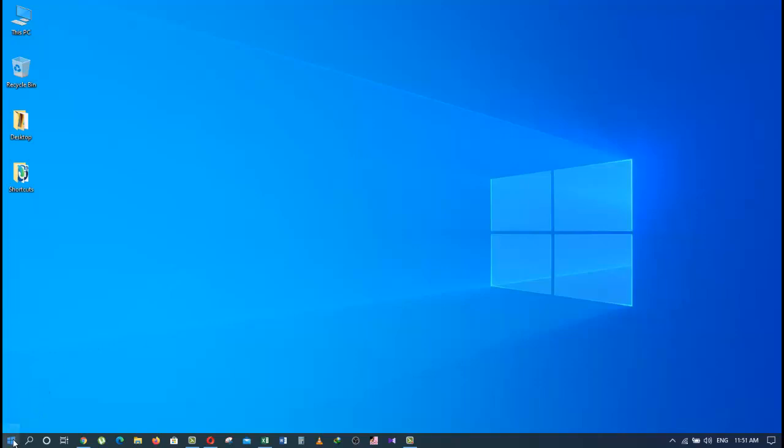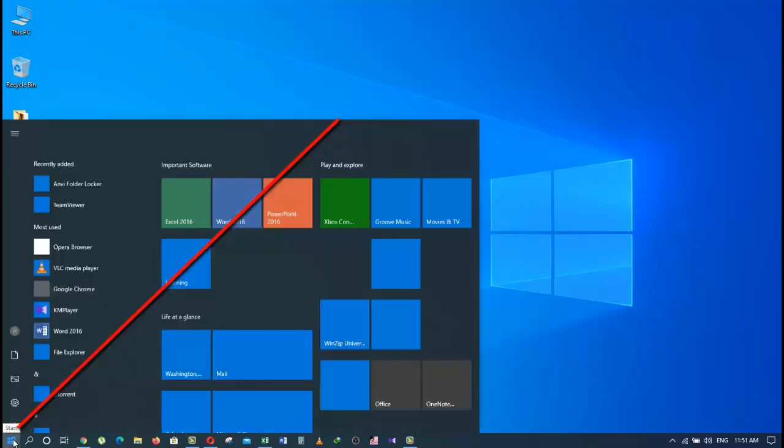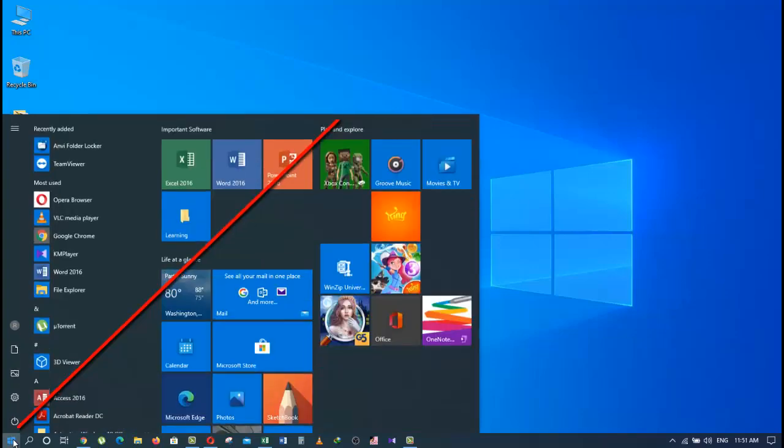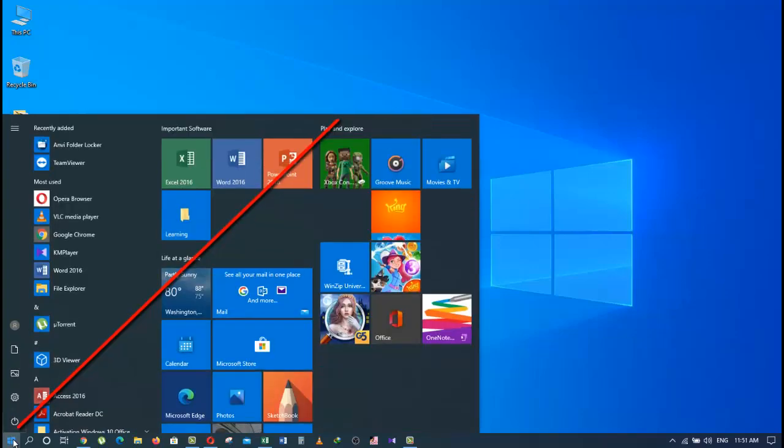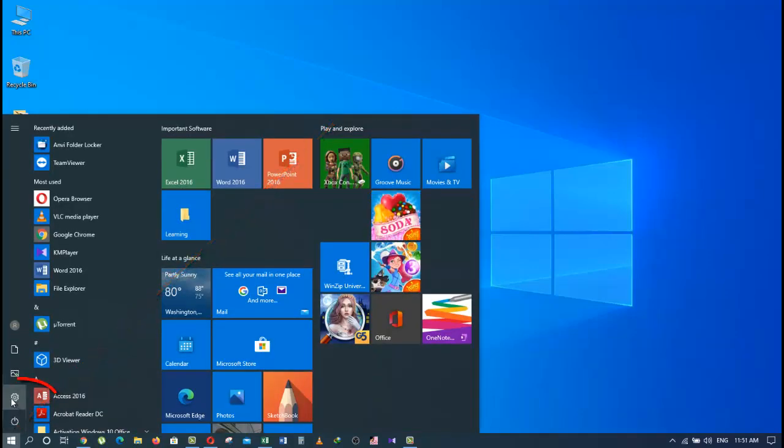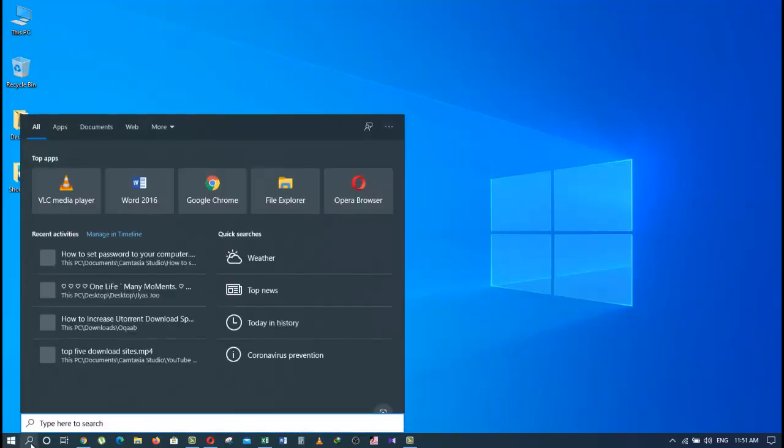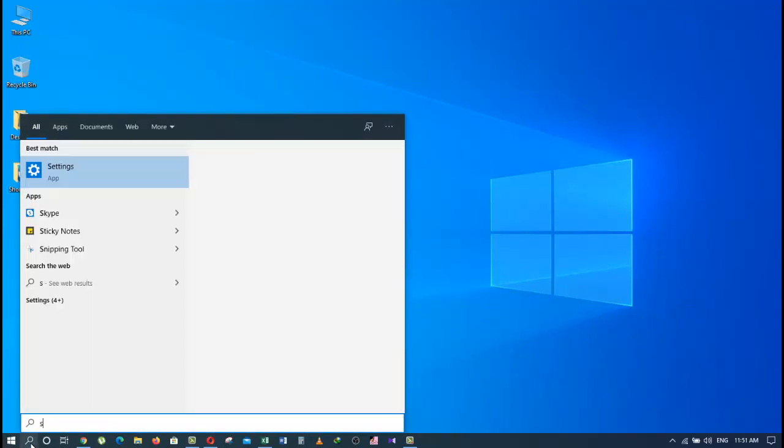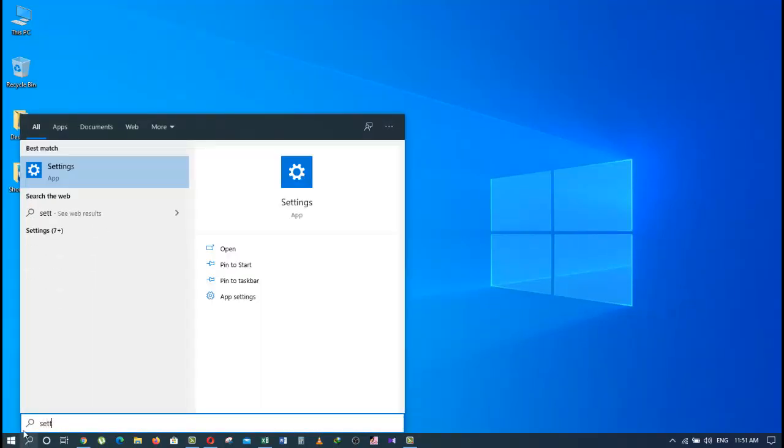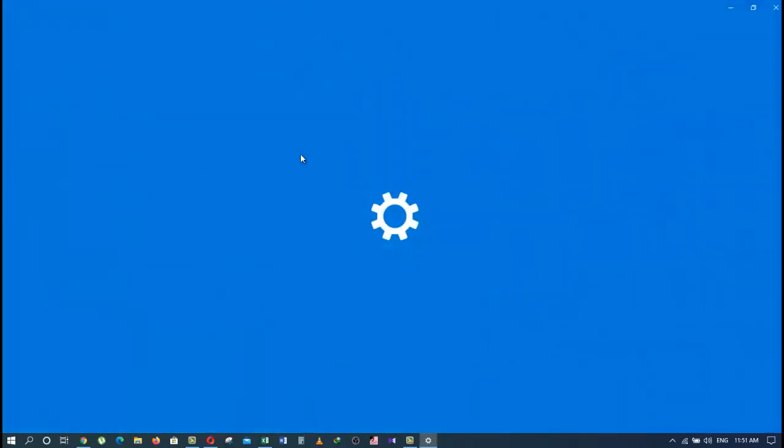To change a password in Windows 10, go to the bottom left corner of your screen and click on the Windows icon. Then click on this icon or type 'settings' in the search box, and click on the Settings app.